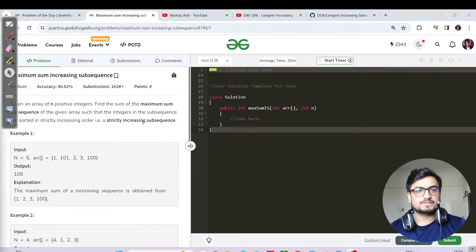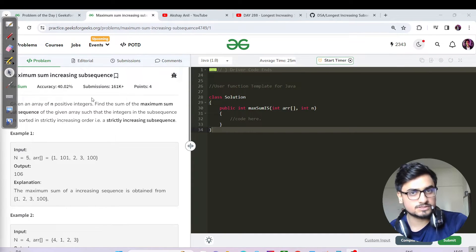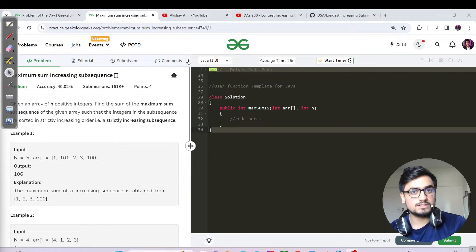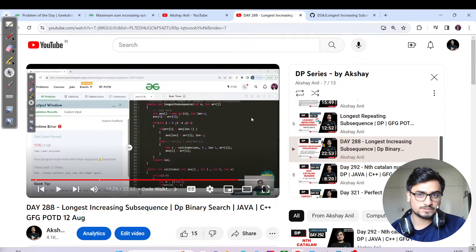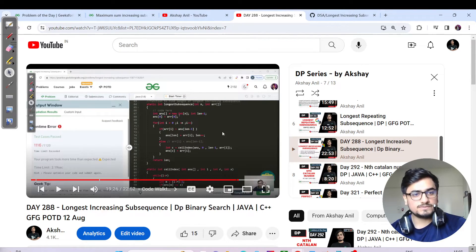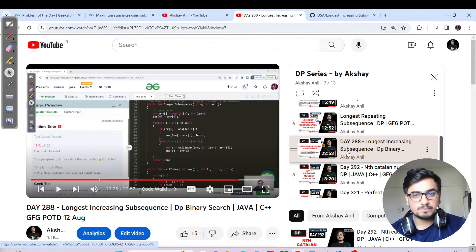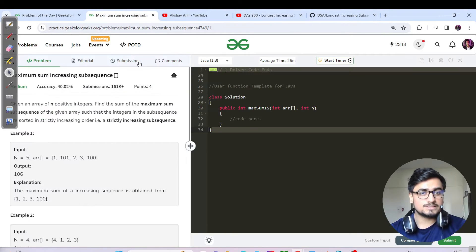Hello everyone, this is Akshay here and today's question is the Maximum Sum Increasing Subsequence. Before starting, if you're new to this channel please like, share and subscribe. Now let us proceed with the question. There are some prerequisites — I was hoping that you were able to solve this question by yourself. We have covered a related question in Day 288: Longest Increasing Subsequence, which is video number seven in my DP playlist.